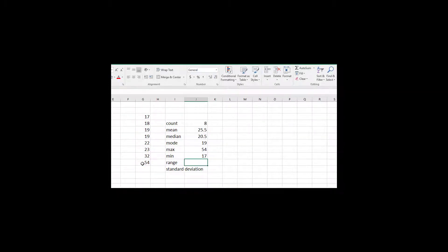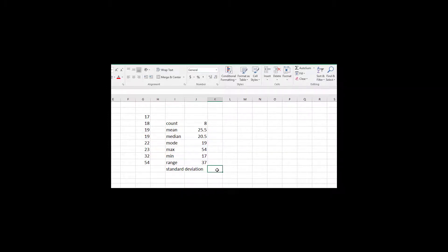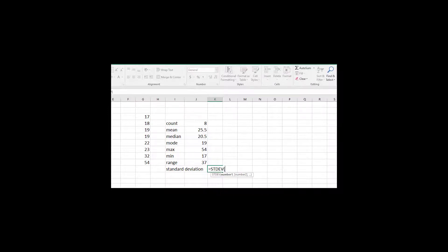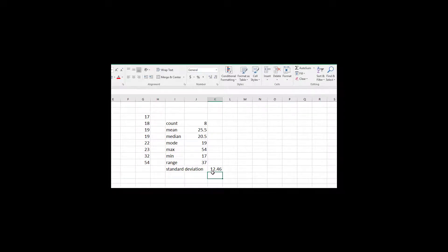For the range, I'd say equals MAX minus MIN — so that cell minus that cell. For standard deviation, I type equals STDEV of this data set. The standard deviation is 12.46. It might not be much easier for a small set, but when you have hundreds of data points, Excel is certainly a lot easier.